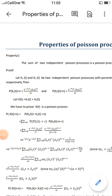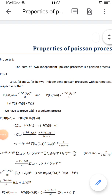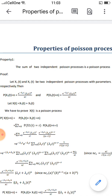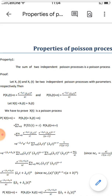Next one: properties of Poisson process. First property — the sum of two independent Poisson processes is a Poisson process.